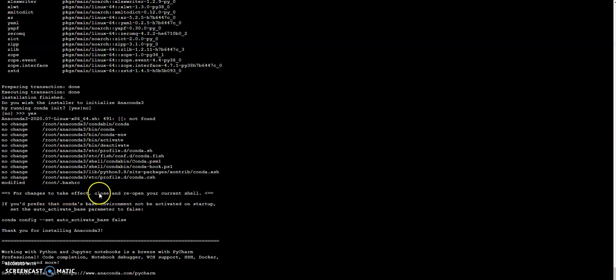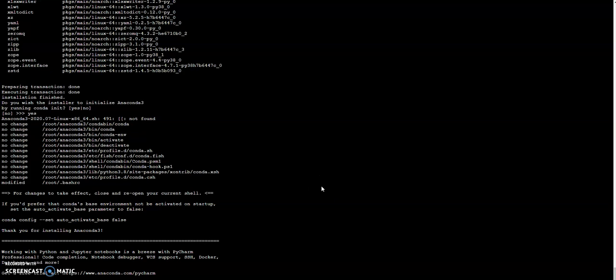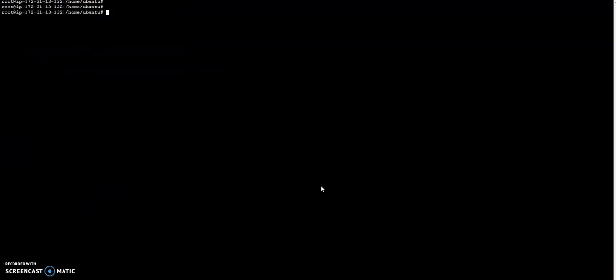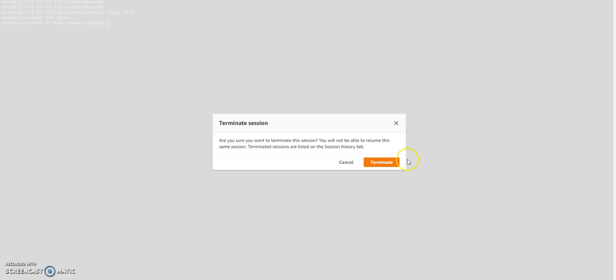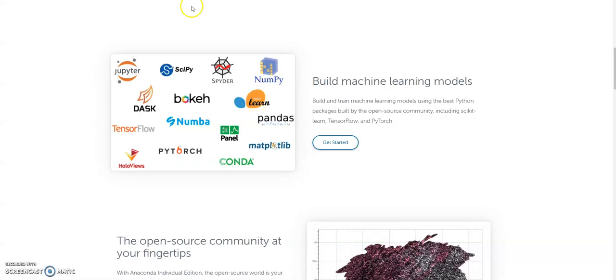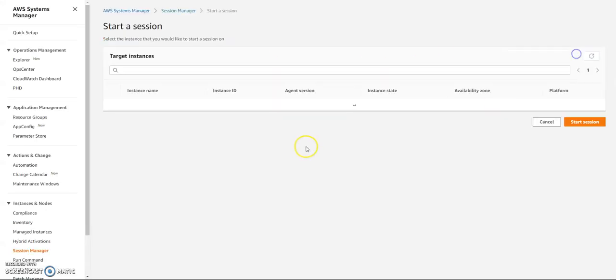Okay that's it. Then what it says is, if you would prefer that conda base, okay, for changes to take effect, close and reopen your current shell. That means I need to close this shell and reopen it again. To be clear, now if I run conda list, it will show that conda command not found. I just close this session and then start again.